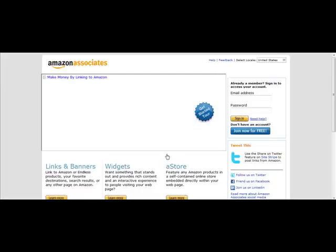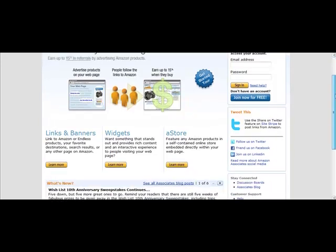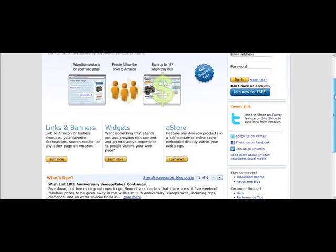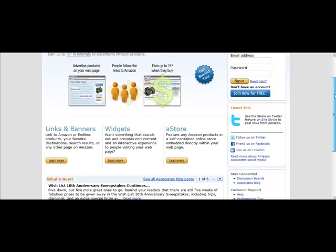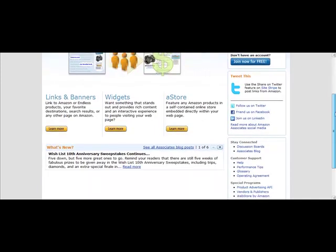What you'll see on this page is basically a tour of the Amazon affiliate program. It talks about what the program offers you and gives you some really good ideas as far as different ways you can promote things.